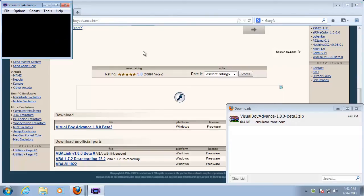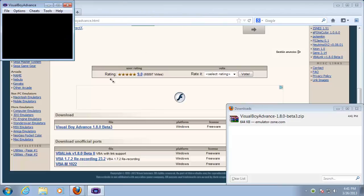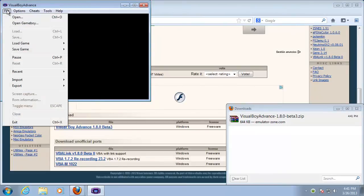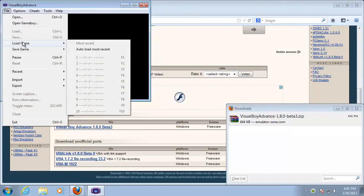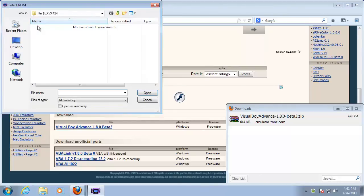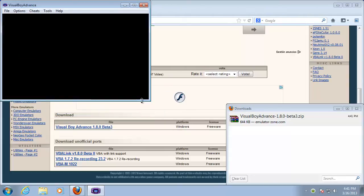Then, make sure you have the ROMs available. They can be CDs, DVDs, cartridges, etc. Some emulators can open them via File > Open, while others check for the presence of the right CD or DVD in the tray. Whichever you pick, make sure that you legally own the copy.